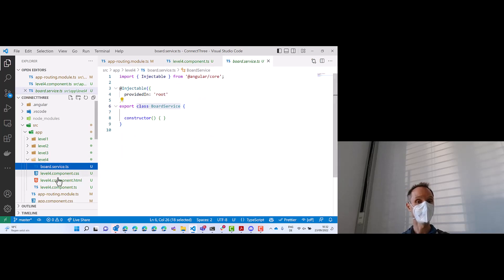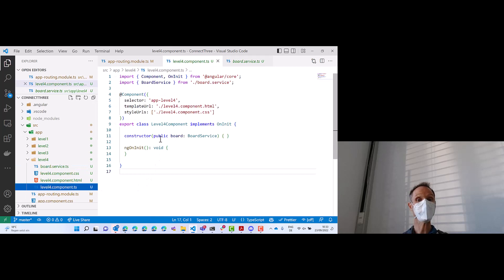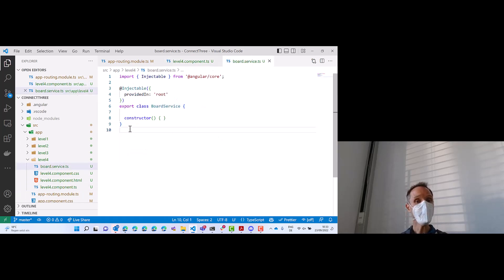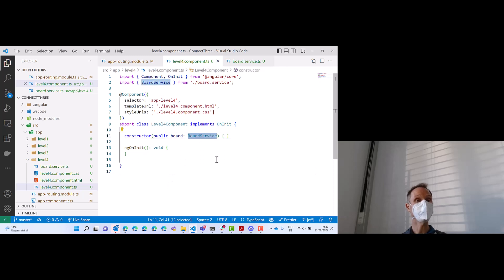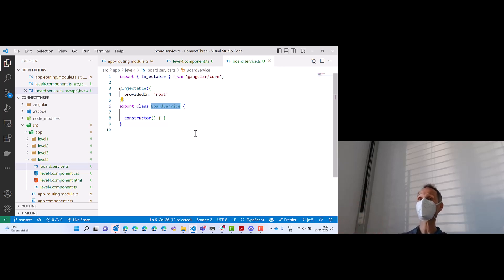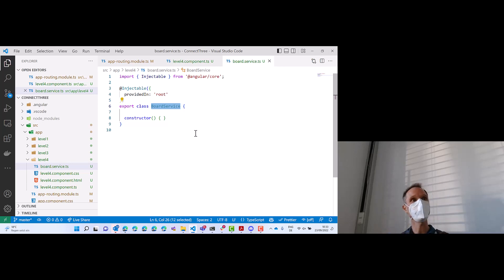Board — just logic. Component — just user interface. With this constructor injection, the user interface can access the logic. The service has no idea which components exist. In theory, I could take this board service and use it in any other application — a React application, a server-side application, it doesn't matter. It does not relate to the browser and the user interface at all. For now, we have a clear distinction between logic and UI.